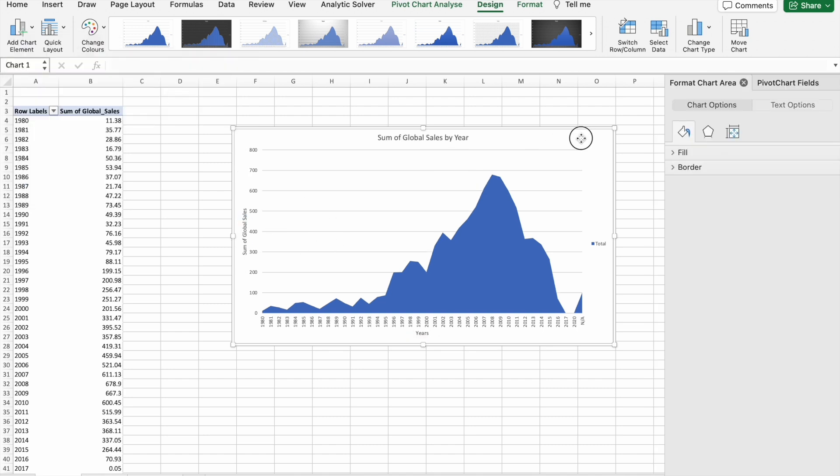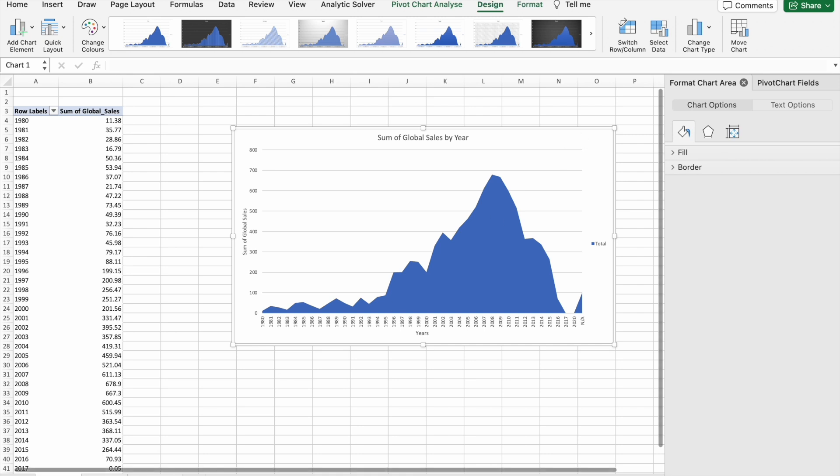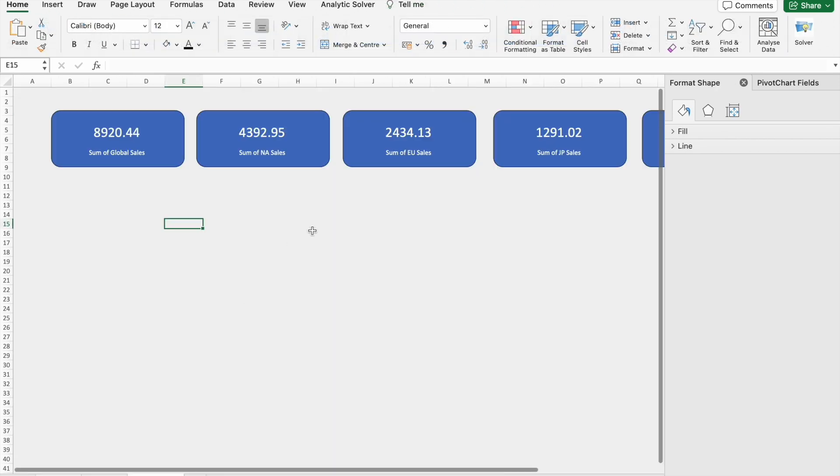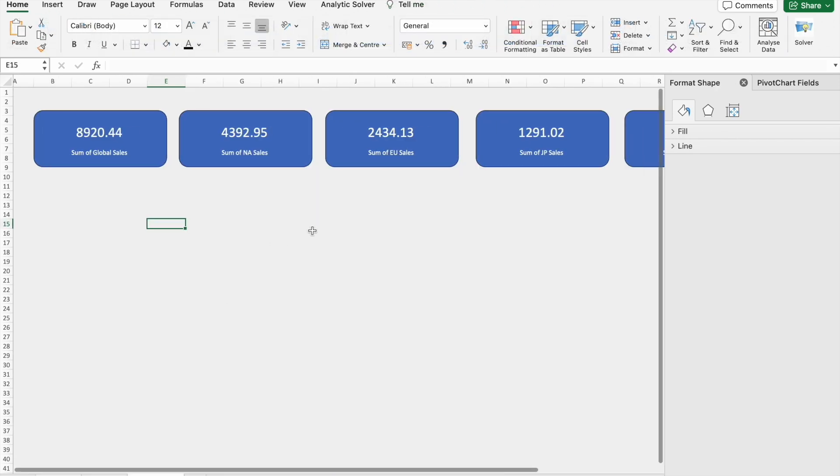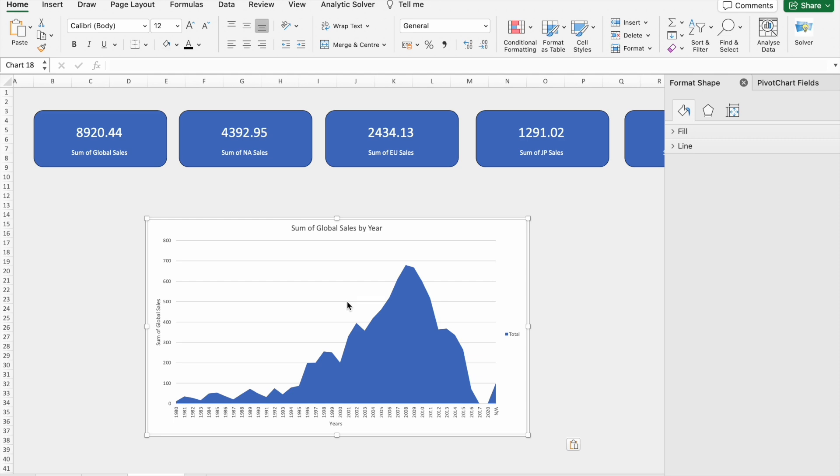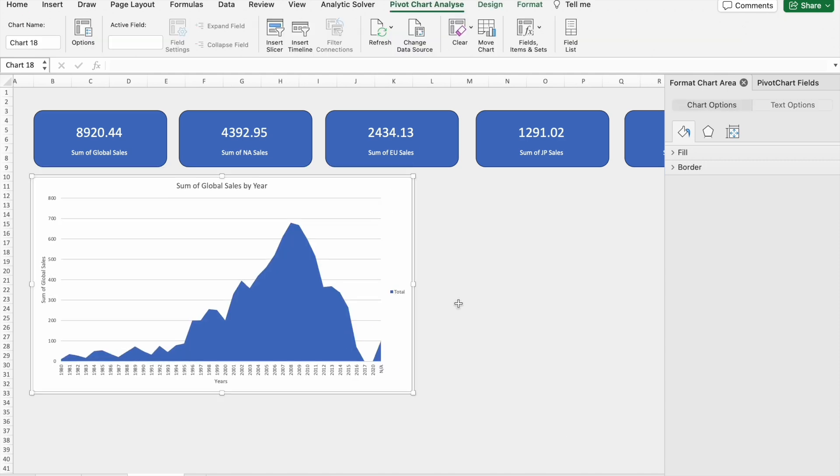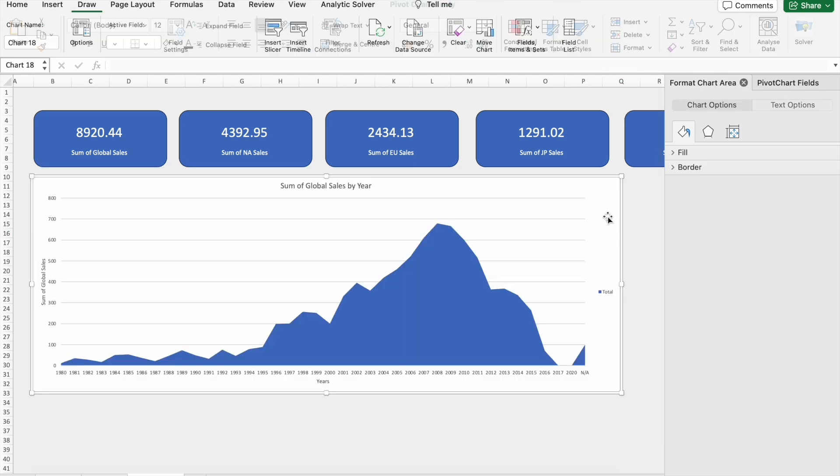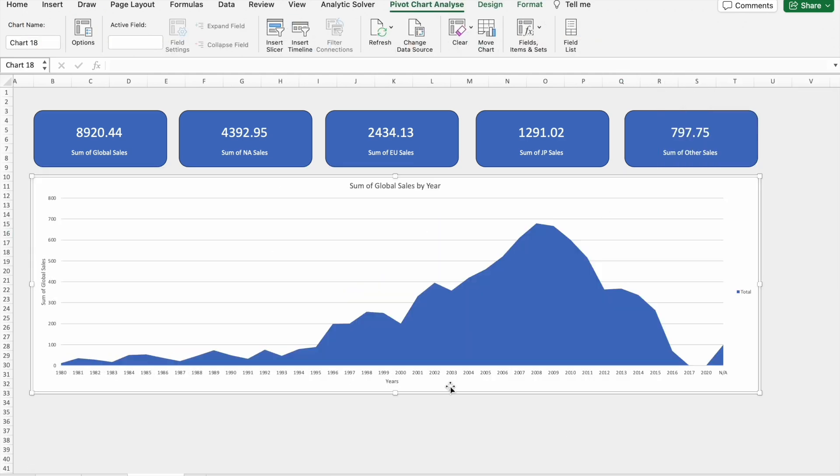Now I'm going to copy the chart and I'm going to paste it here.